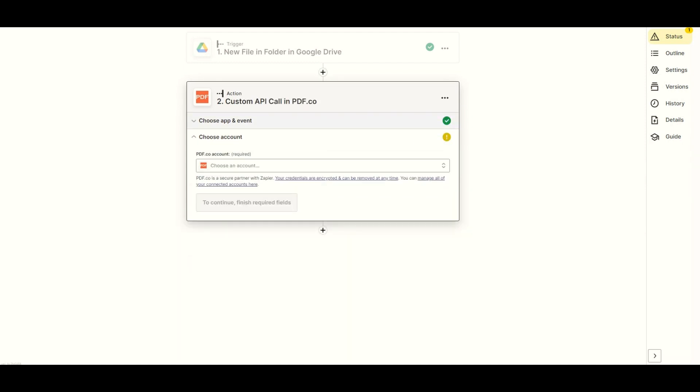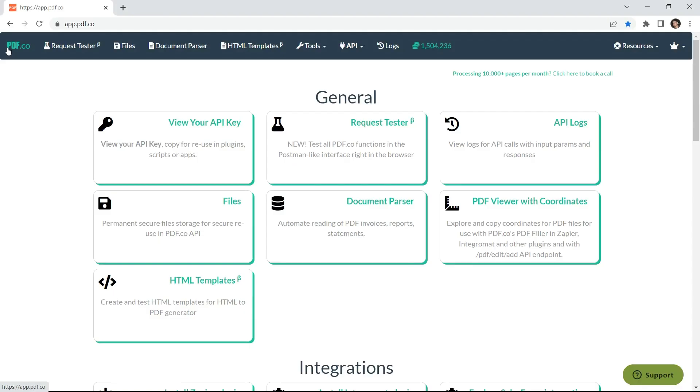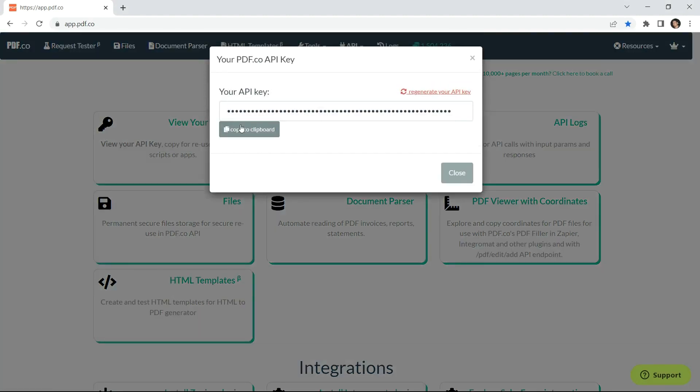Now, connect your PDF.co account by adding your API key. You can get the API key in your PDF.co dashboard.